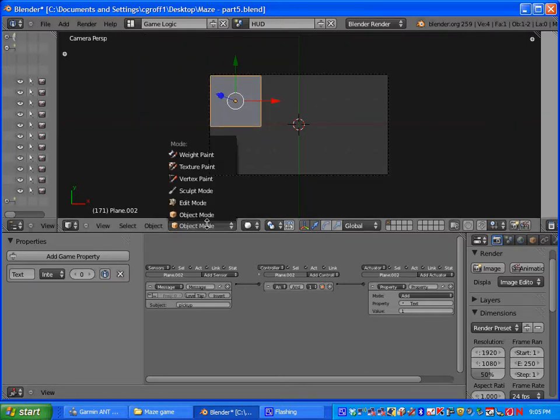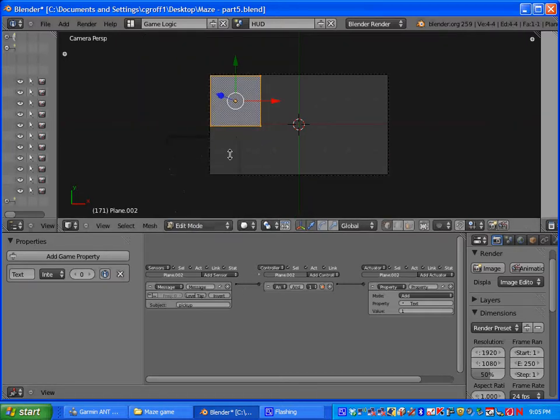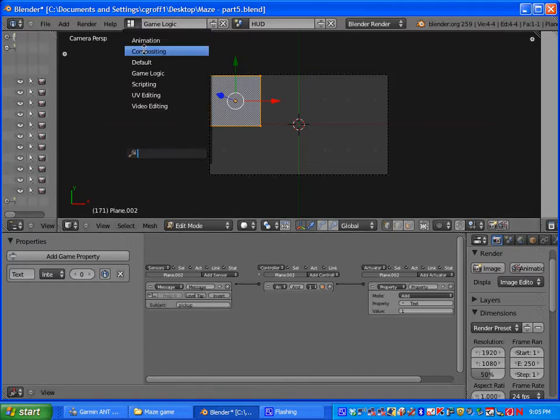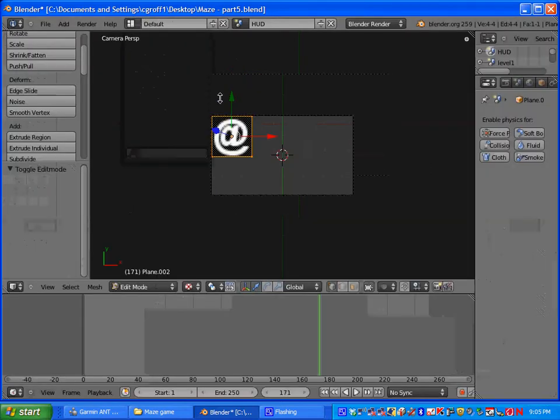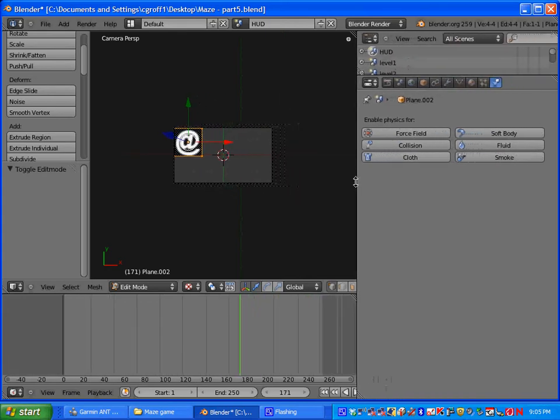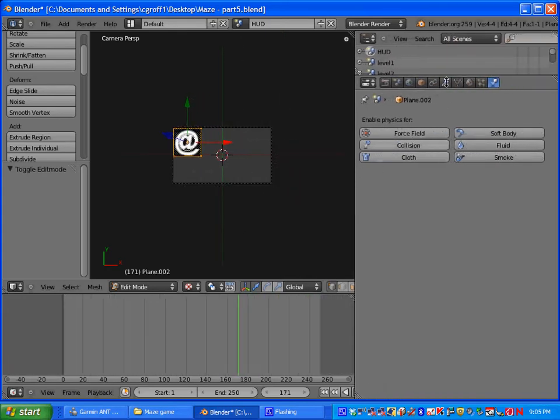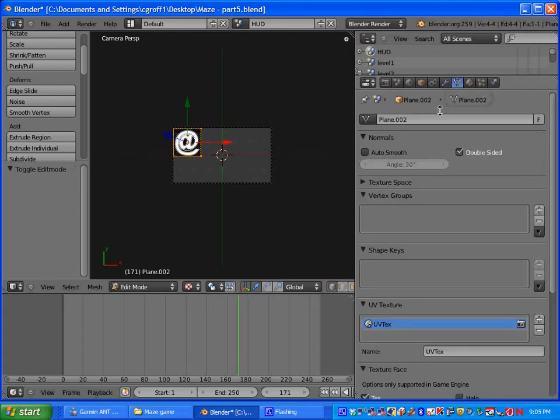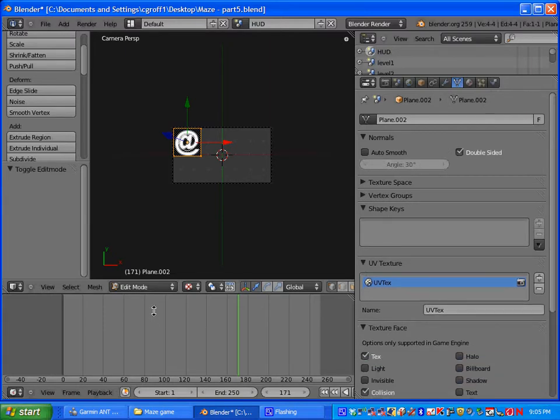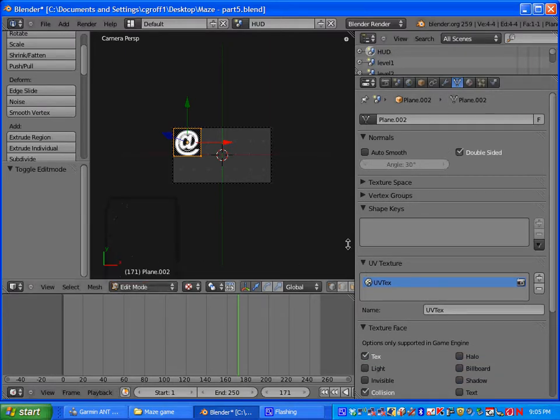So let's go back into edit mode here. And we will go back to default. And you want to go to object data here. You want to make sure that you are in edit mode.